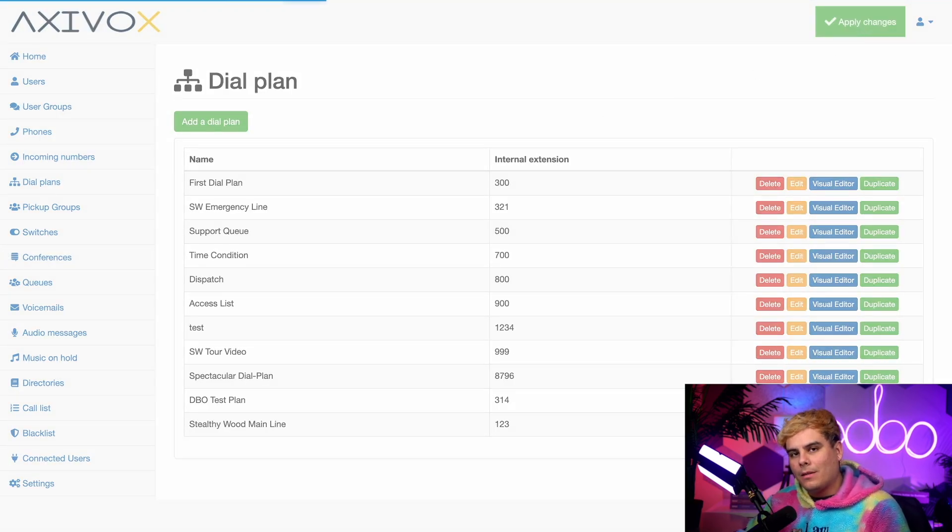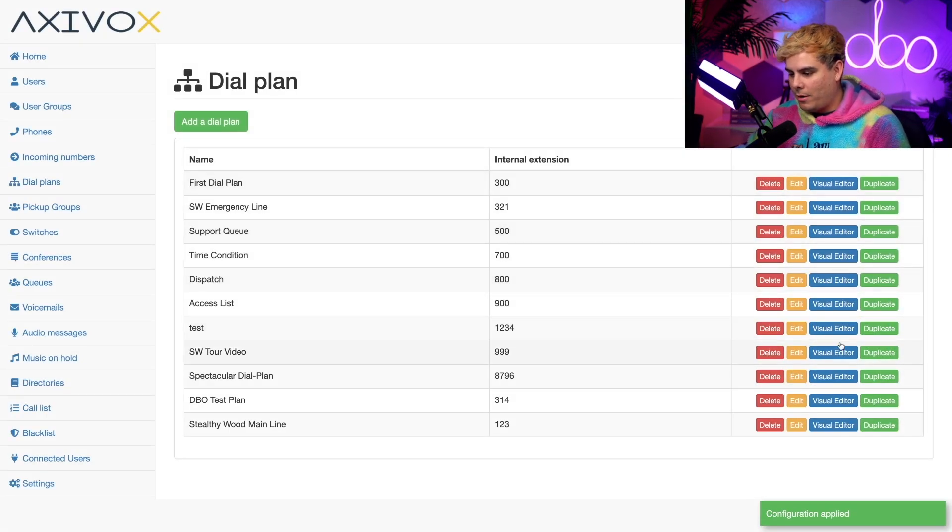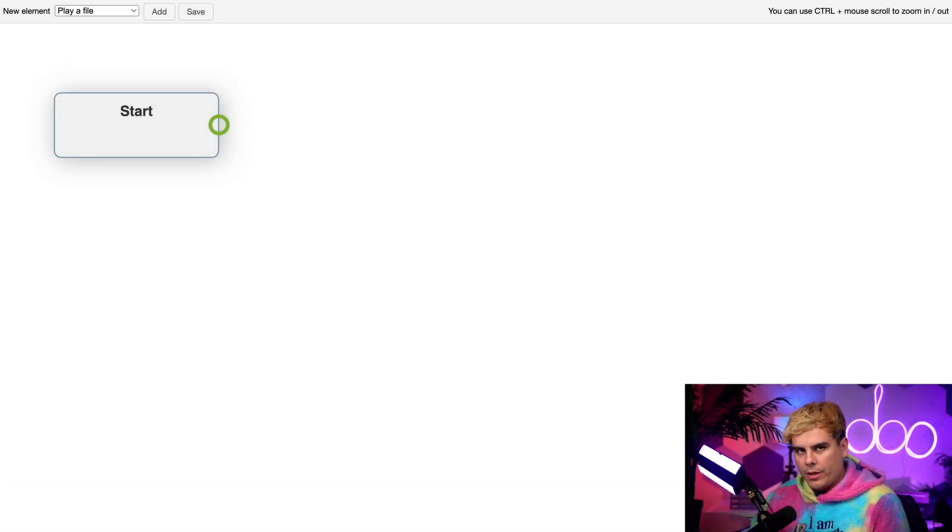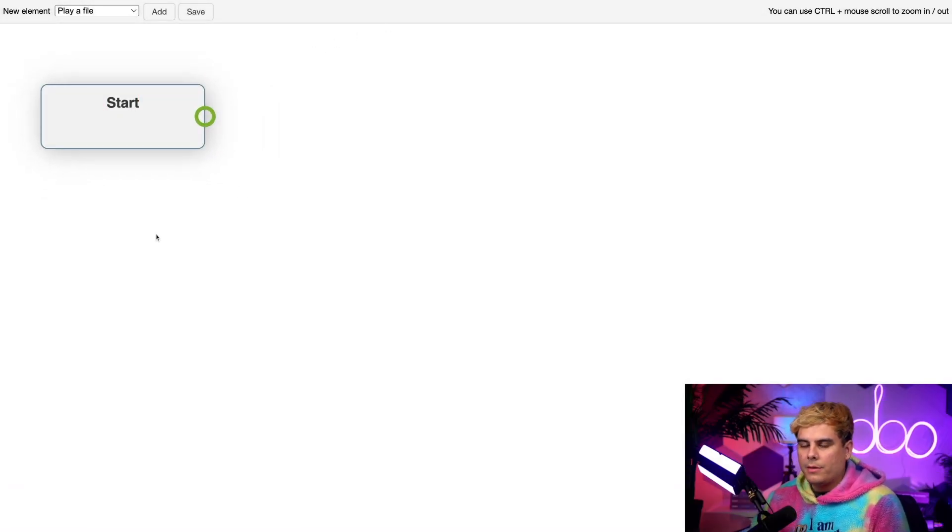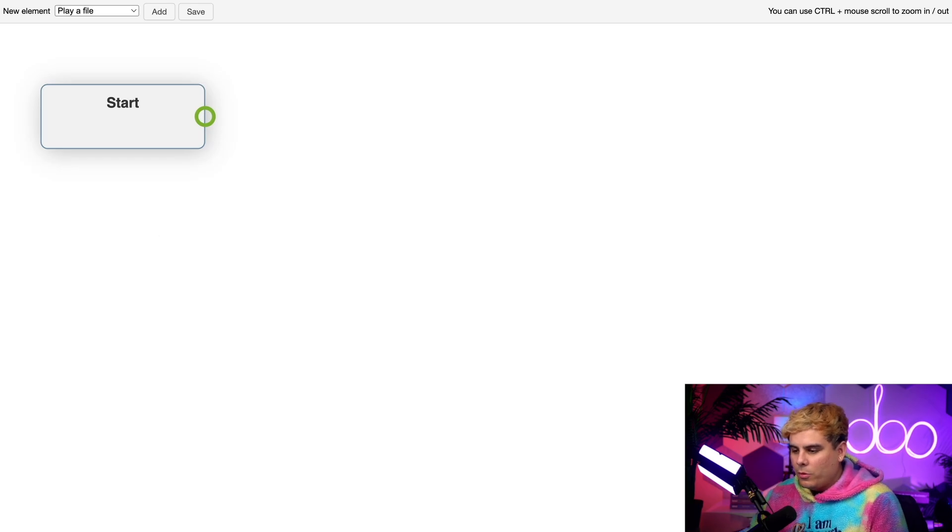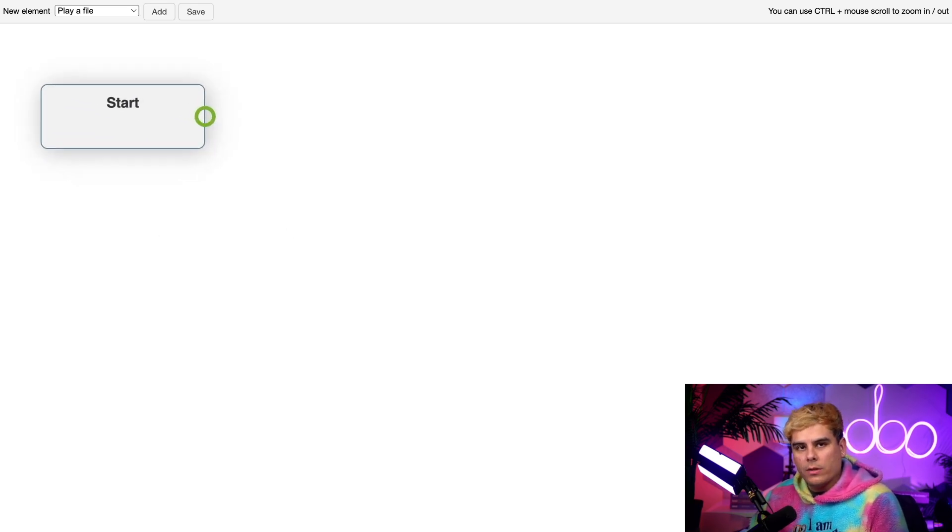Up next, I'm going to click on the blue visual editor button that we have once it pops up right there for the Stealthywood line. Inside of the visual editor, this start button over here marks the start of our workflow. I can move it around, I can also zoom in and out holding down control and using the mouse wheel.